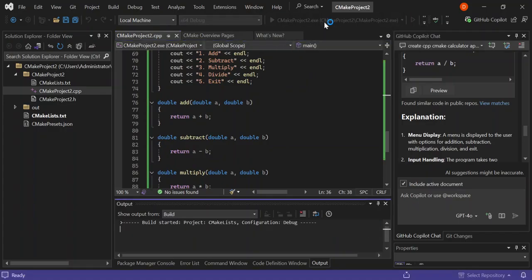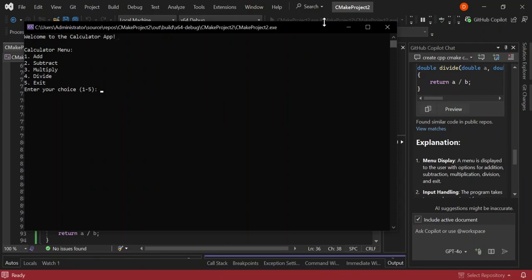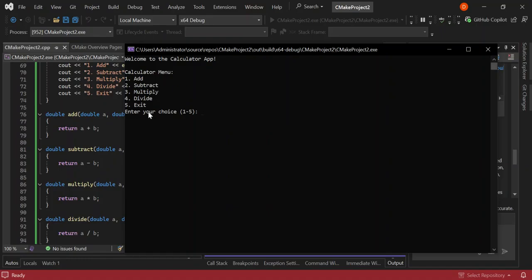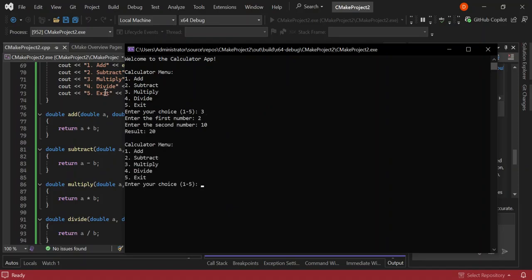We can run it by clicking the run button or pressing F5. As you can see, the application is running — it's asking us to make a choice: one for addition, two for subtraction, three for multiplication, and so on. Let's select three. It asks for the first number and second number, and as you can see we got a result of 20. We can continue doing calculations over and over.